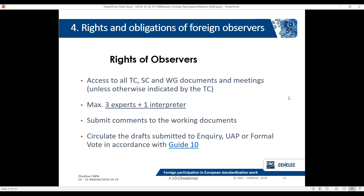Lastly, I'm going to talk about the rights and obligations of foreign observers. The observers have the right to access all TC, subcommittee, or working group documents and meetings unless the TC decides otherwise. The TC can decide to grant access only at TC level, or if specifically requested, to specific working group level. They can send a maximum of three experts plus one interpreter to each TC they want to observe. They can submit comments to the working documents, and it is up to the TC or working group to decide if they want to accept them.